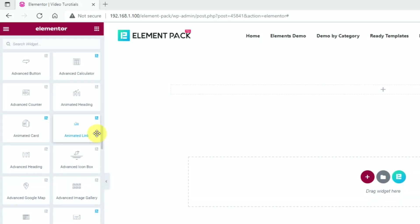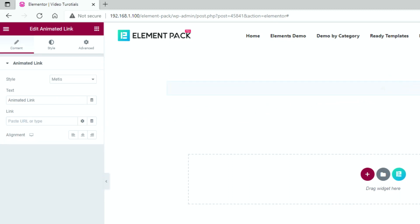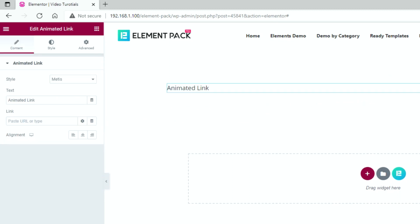Weblinks have always been the same old plain blue or red color text as far as we could remember. But with the Animated Link widget, the game changes. So, let's drag and drop the widget in our Elementor page editor.